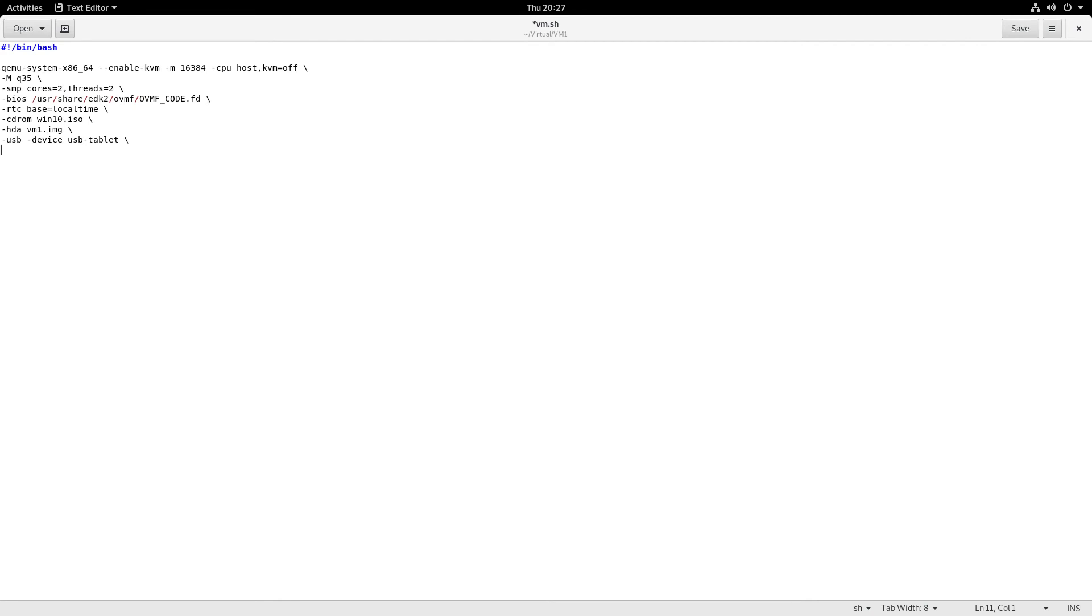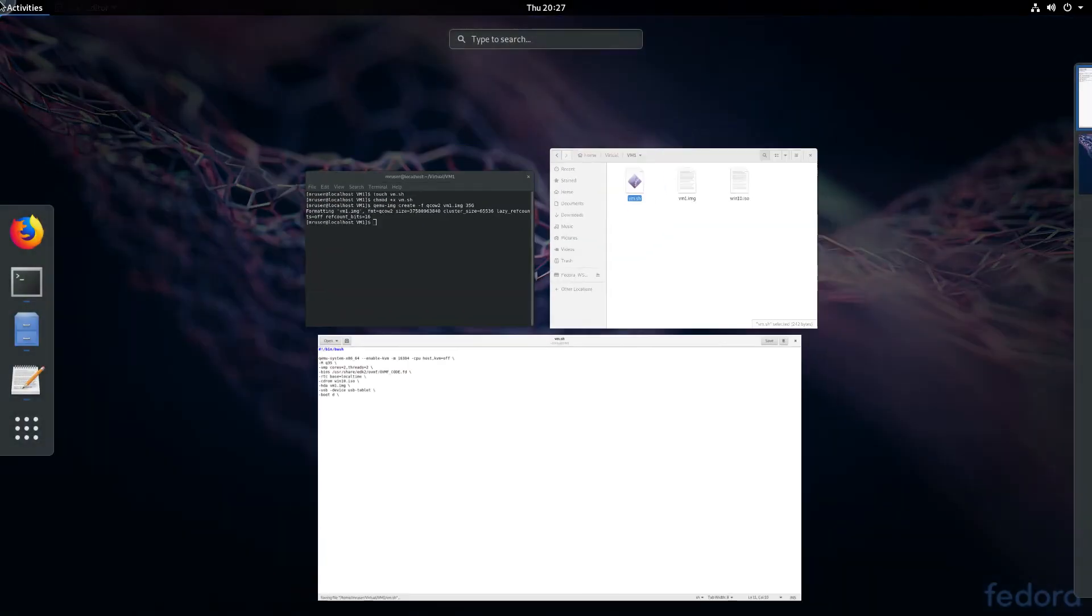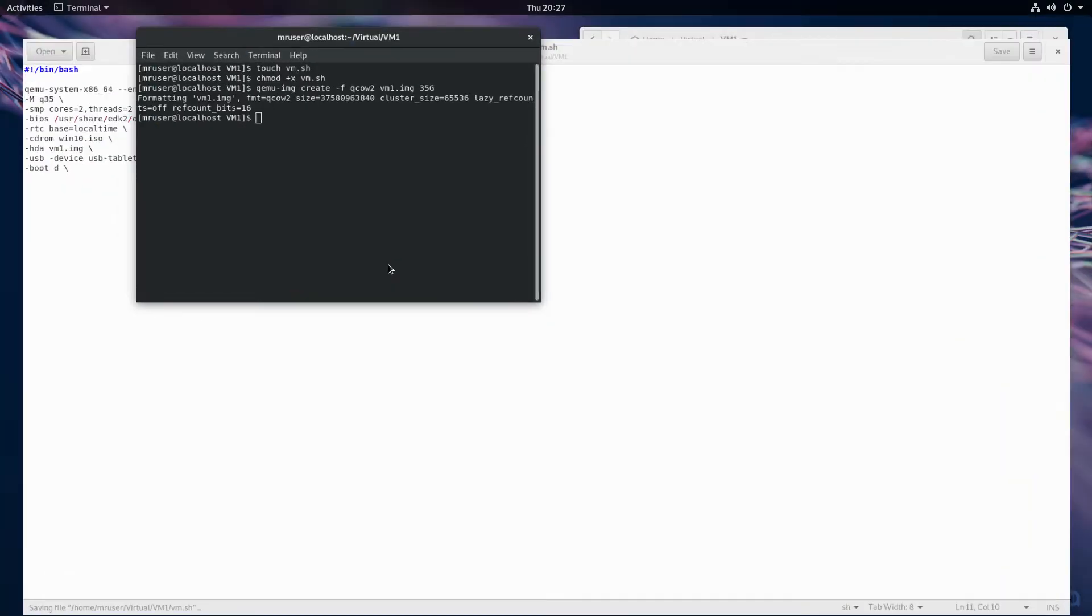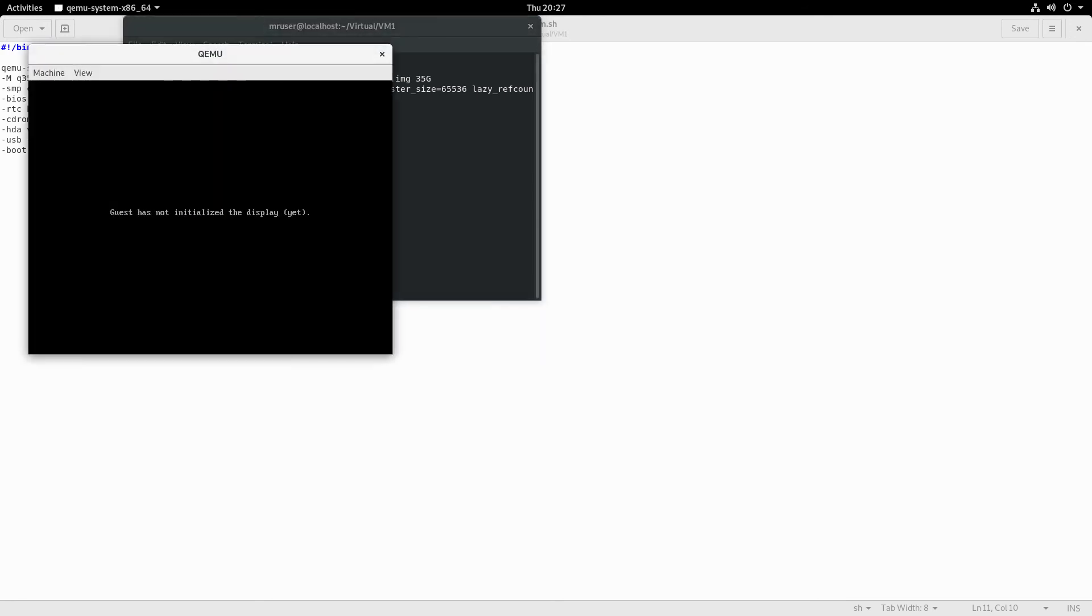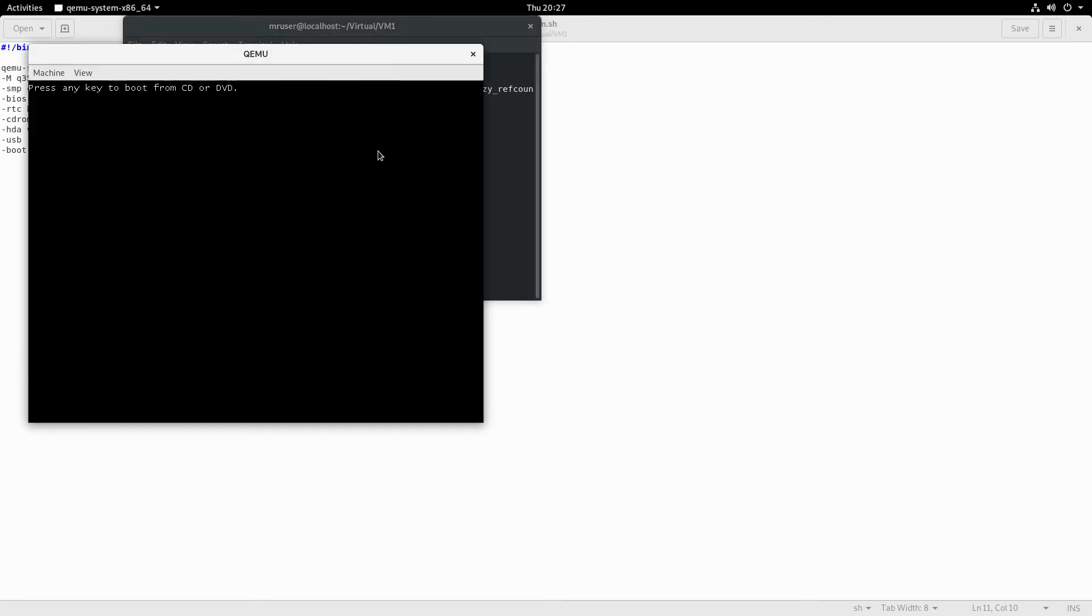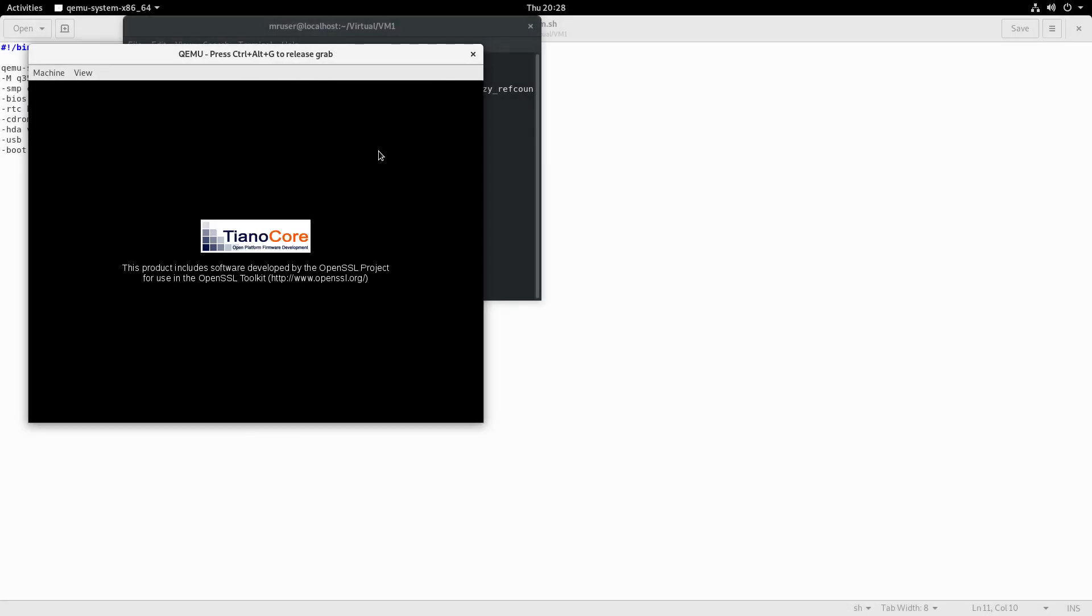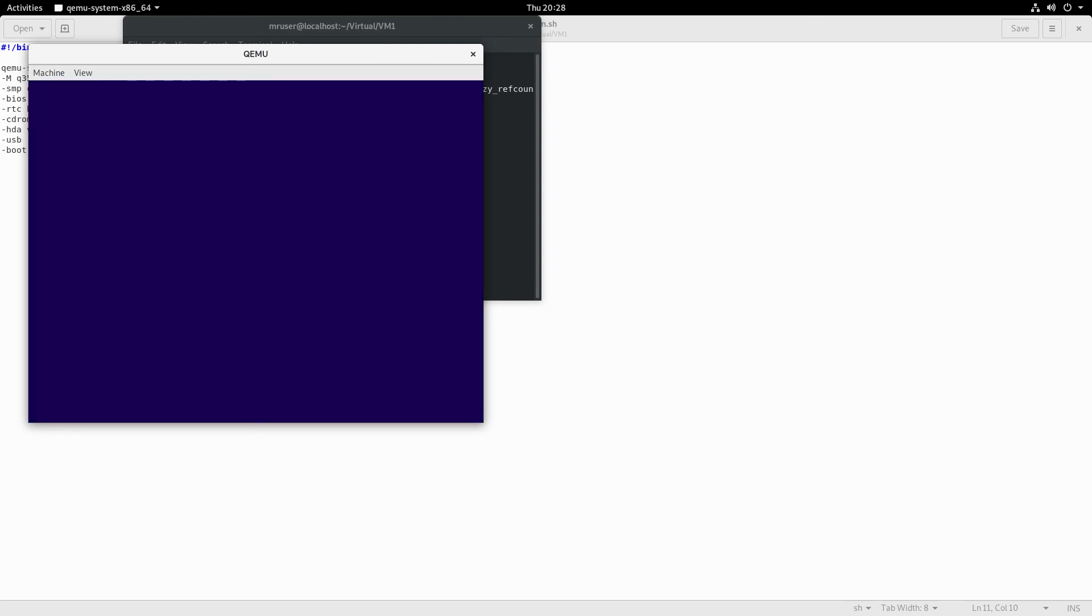Lastly, not necessary, but you can specify boot=d if you are booting from the CD-ROM drive. Okay, and now let's start this virtual machine: vm.sh. Okay, we are booting into that image file.